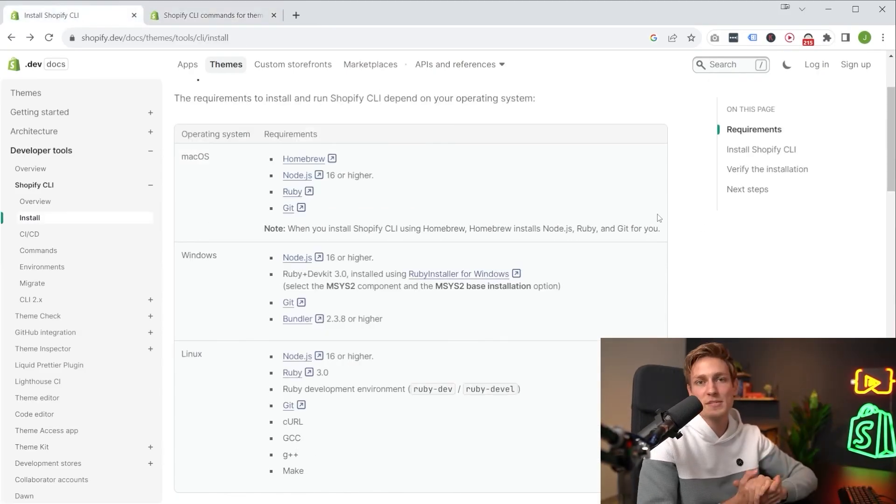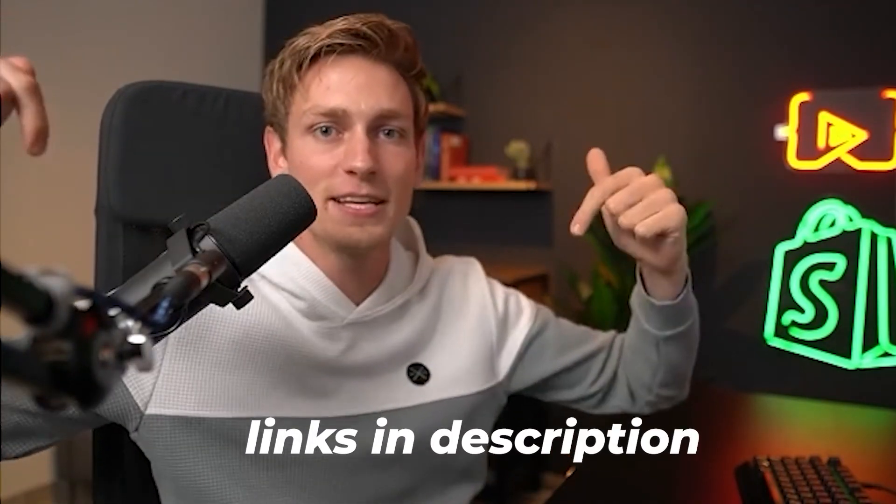Really hope this was helpful and you learned something new. And if you need more support, leave a comment or check out the links in the description. And of course, also have an amazing rest of your day. I'm going to catch you in the next one. Bye.